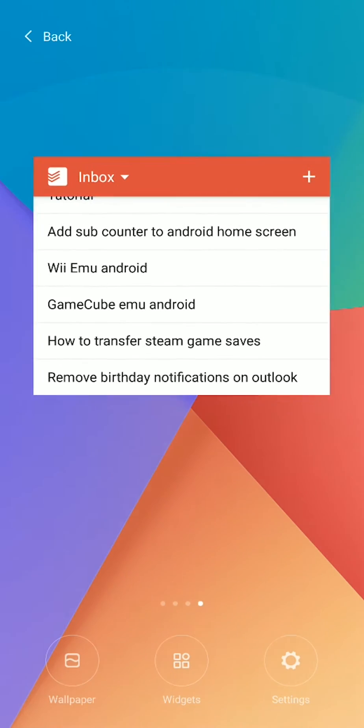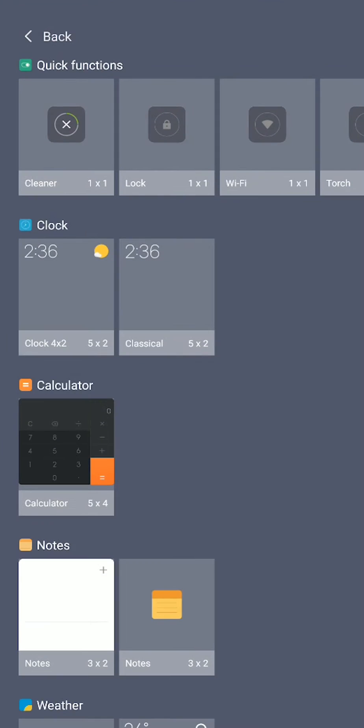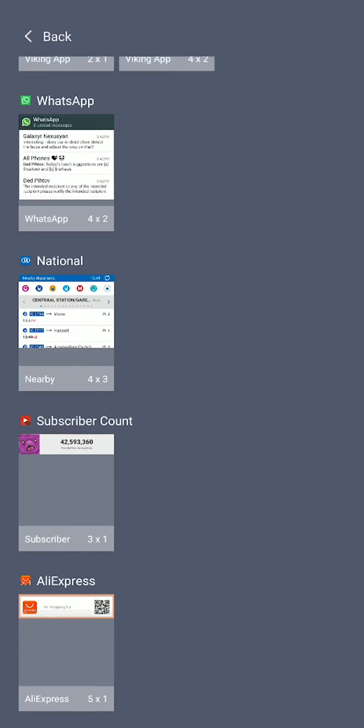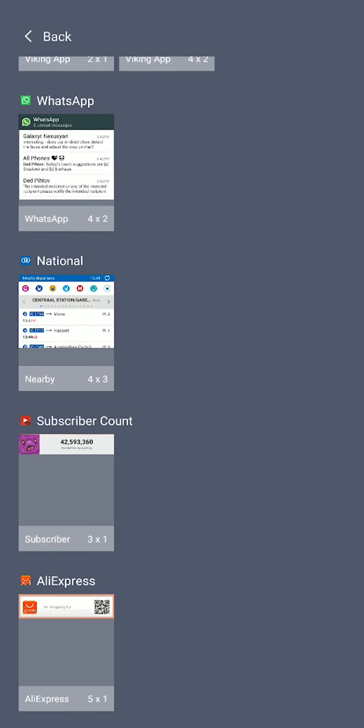What we want to do is press and hold on our menu. And now we're going to be looking for a widgets option that pops up. Now, depending on which version of Android you have, this may pop up in a slightly different location. But mine is in the bottom middle. What I'm going to be doing is pressing this open. And now we're going to be scrolling down until we see the YouTube subscriber count widget, which for me is right here.